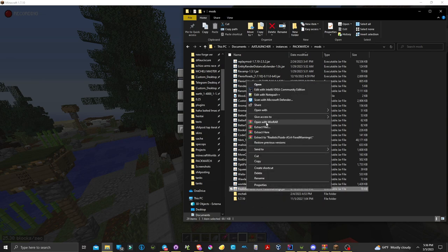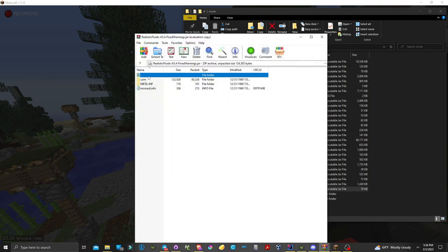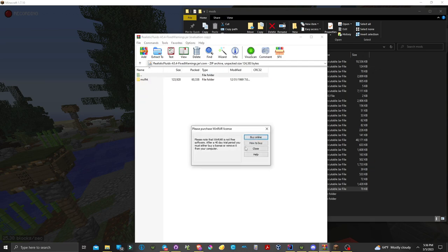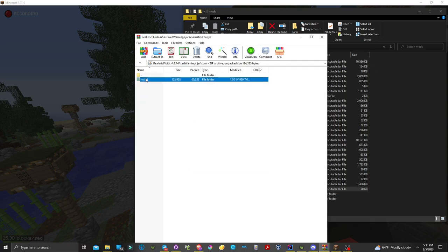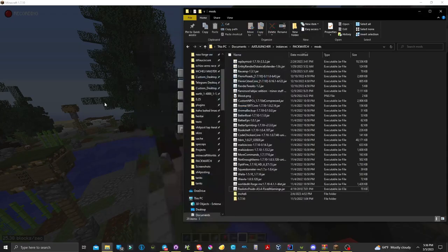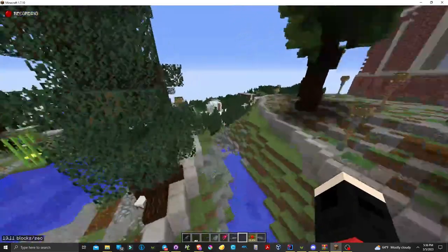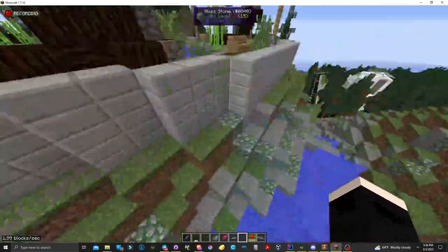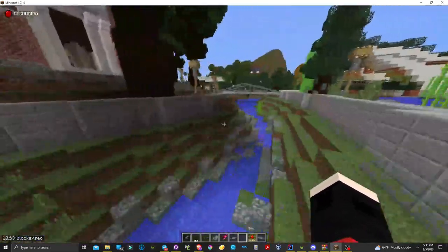Realistic Fluids is a mod meant for basically the normal Minecraft fluid system being finite, much like Terraria's water system.